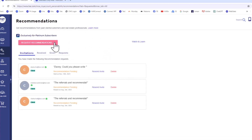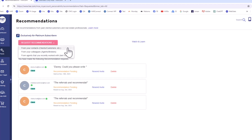Click the Request Recommendation button. From the drop-down menu, you can request recommendations from your contacts, your colleagues, or agents you've worked with in the last five years.